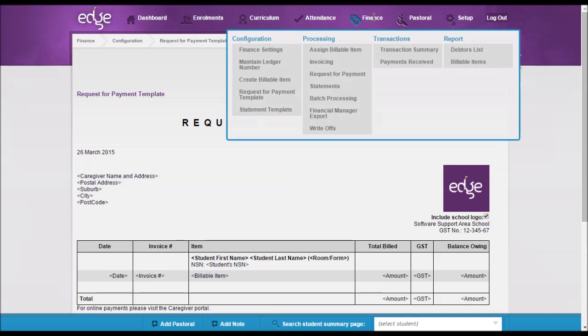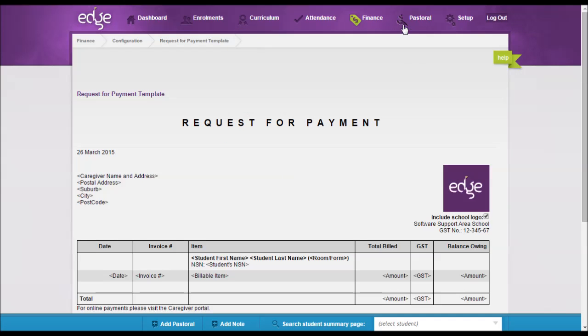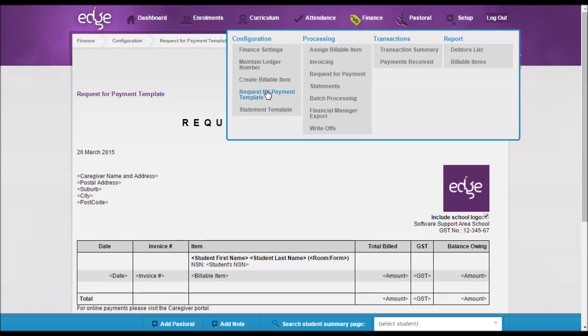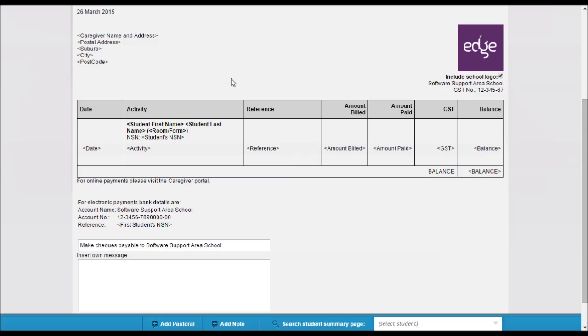For the statement template, again let's just go to Finance, Configuration, Statement Template and it's almost exactly the same setup as the Request for Payments template. Same format.